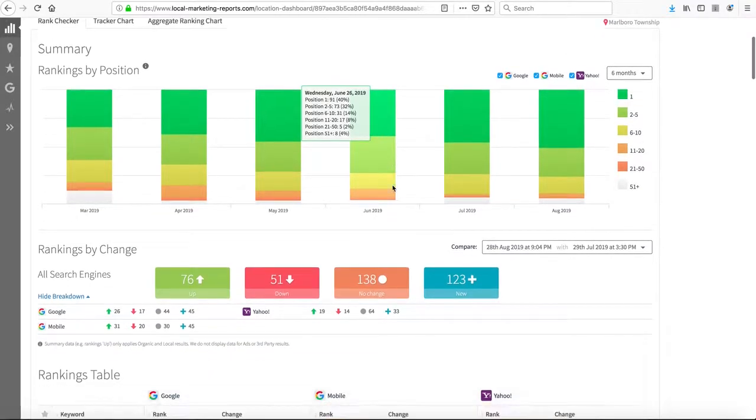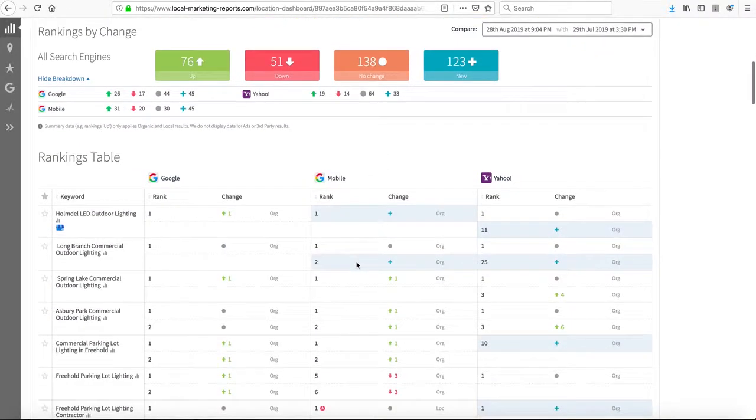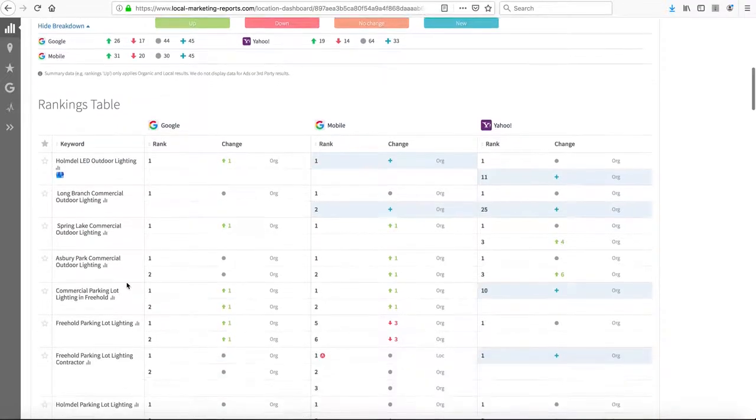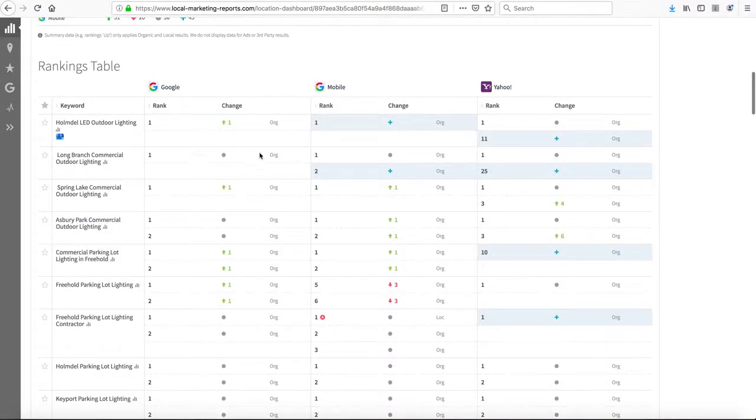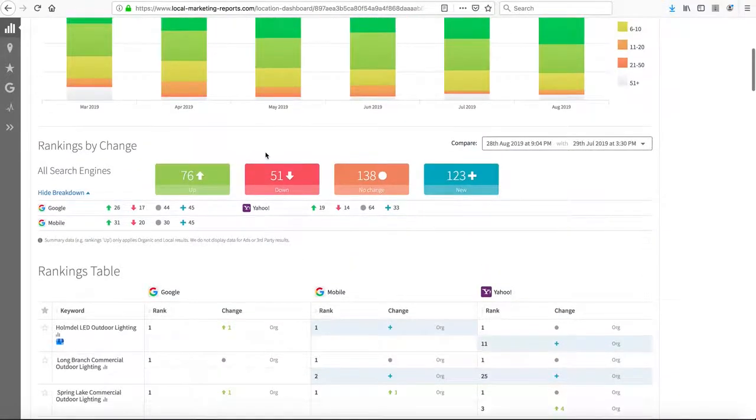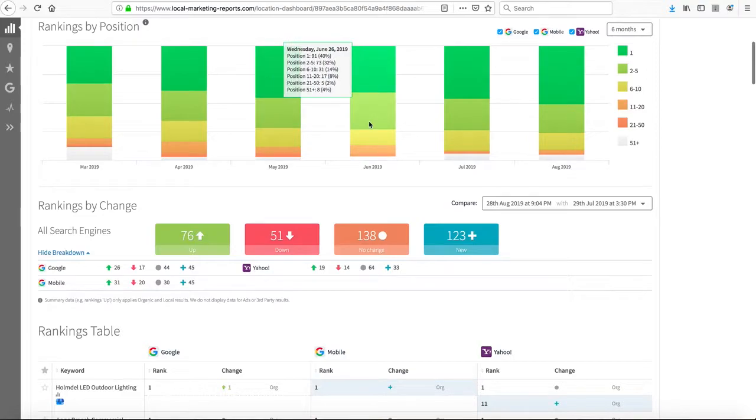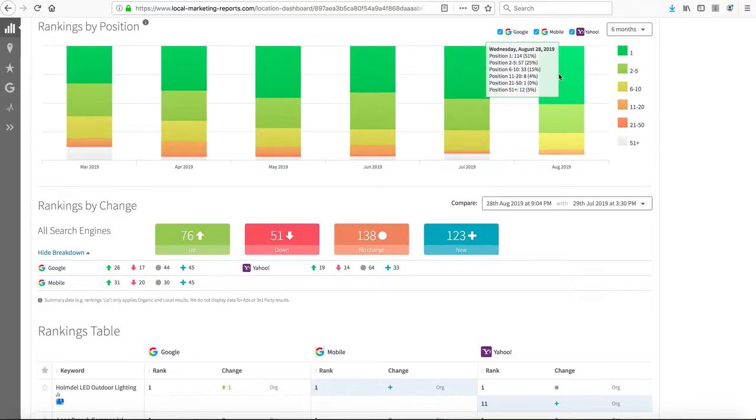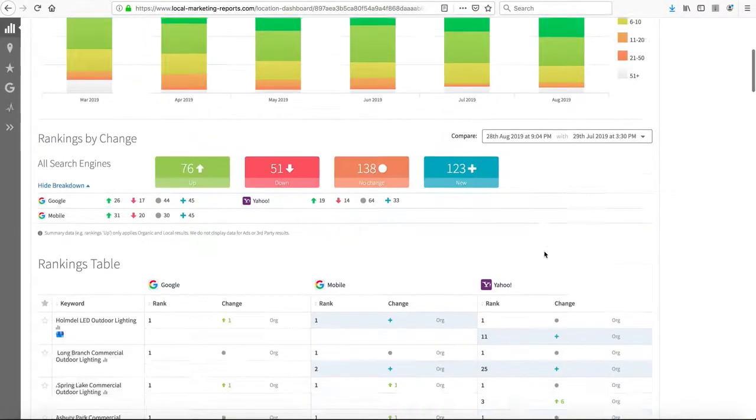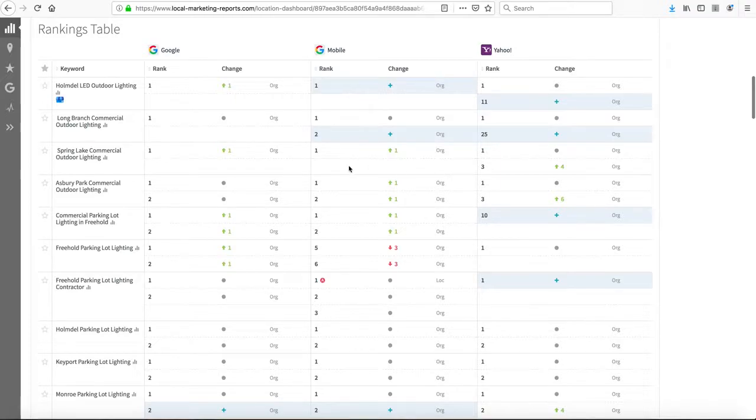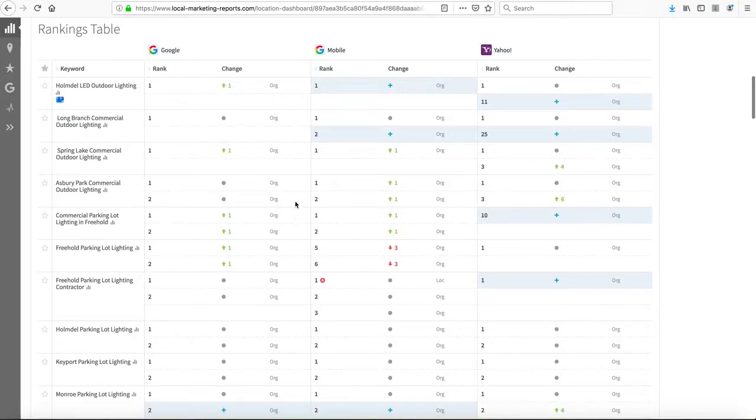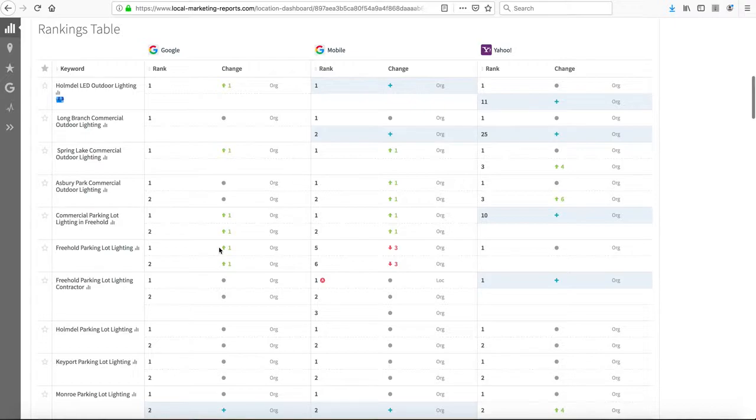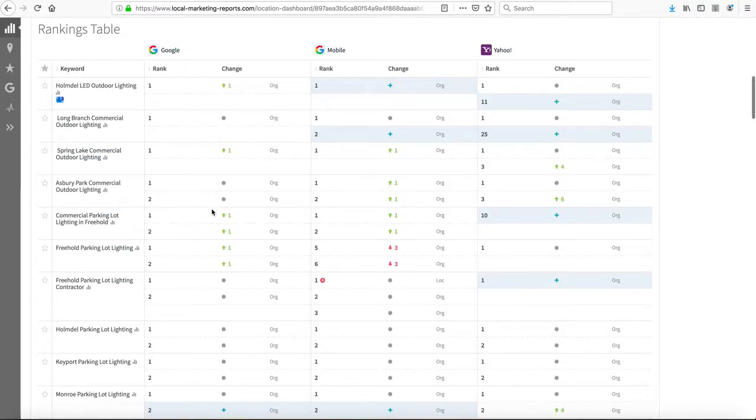This third report deals with LED outdoor lighting, commercial outdoor lighting, and related key phrases. As you can see, we've made significant progress since June. We went from having 91 searches where you rank number one to having 114. We have a lot of things that have come up, as you can see by the green arrows, that have put us into the number one position. For example, Spring Lake commercial outdoor lighting and commercial parking lot lighting in Freehold - we came up to number one for both.